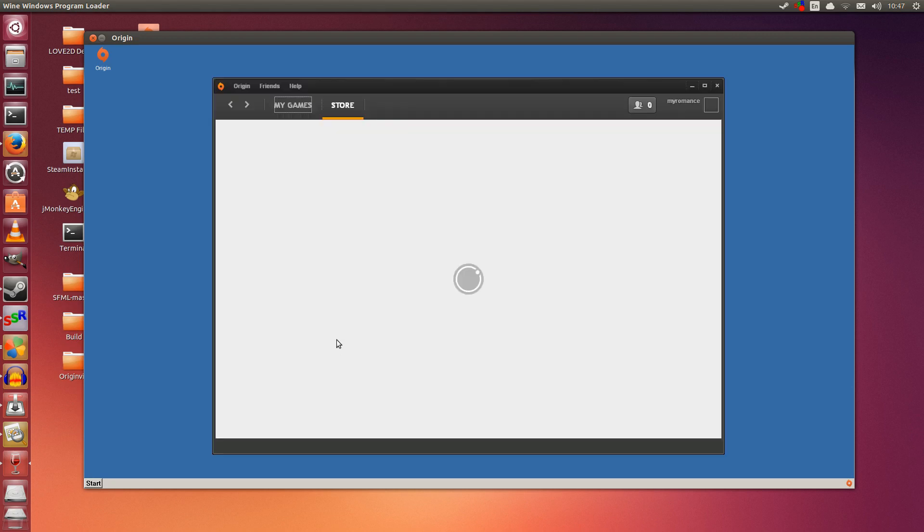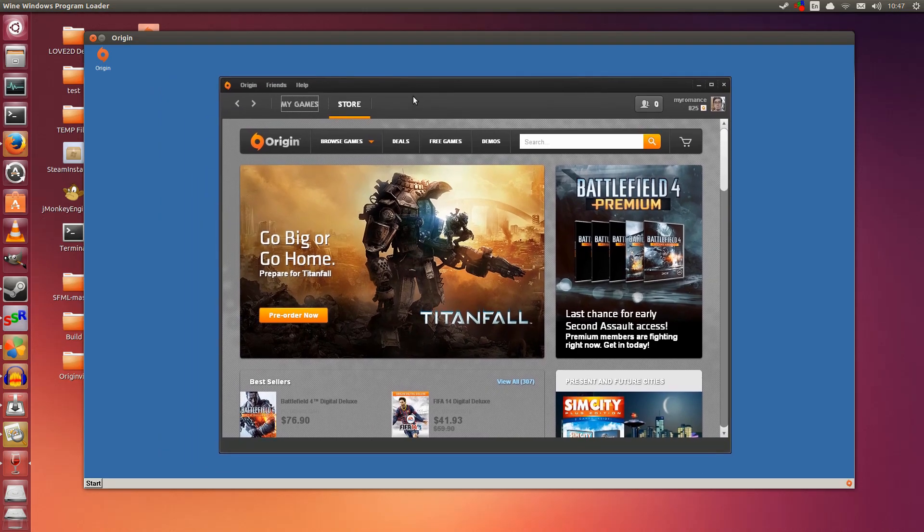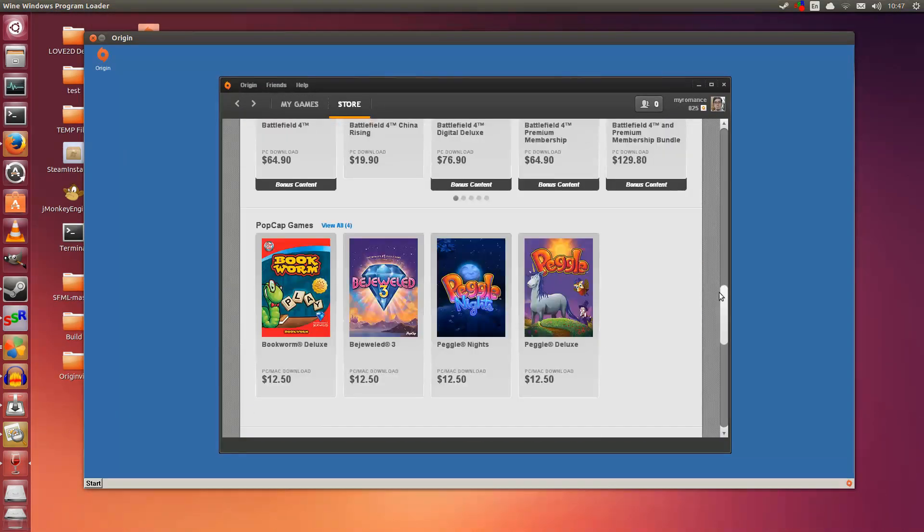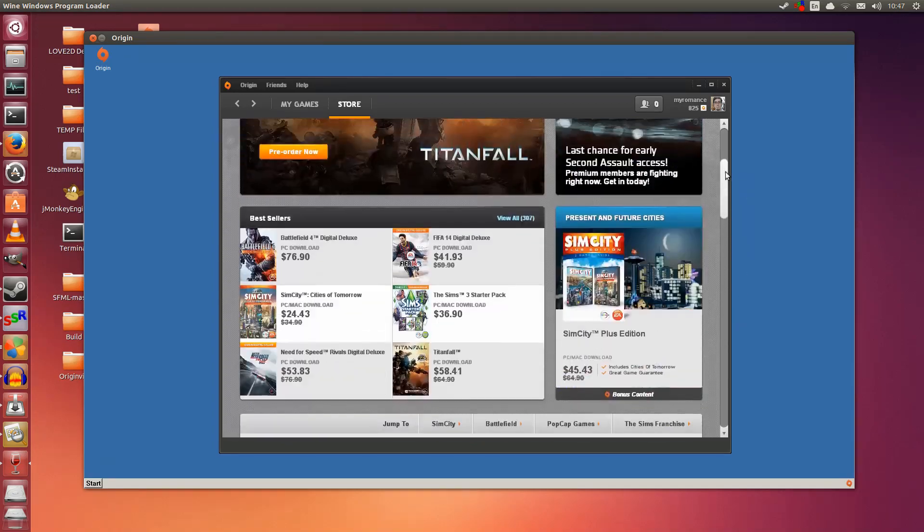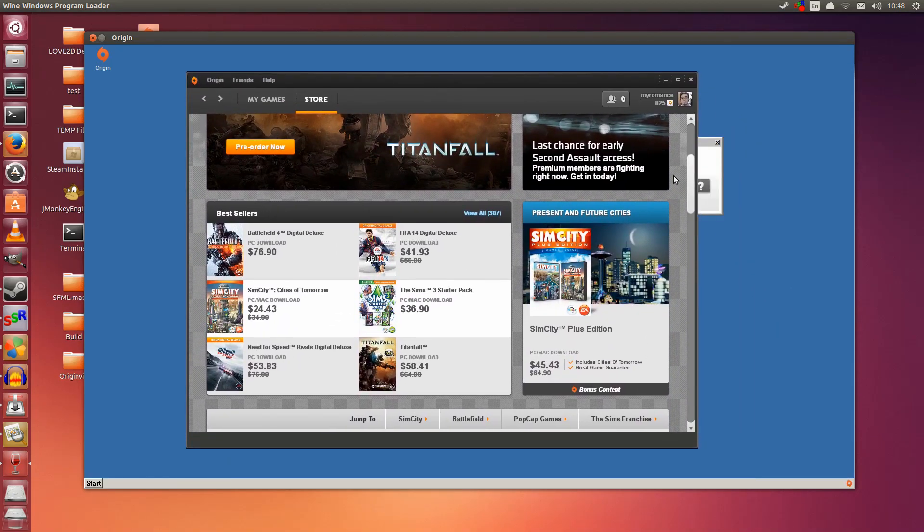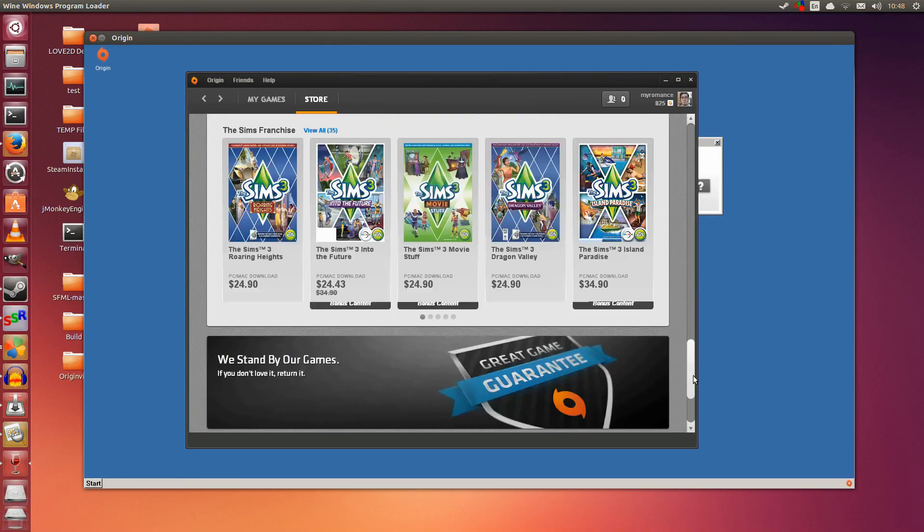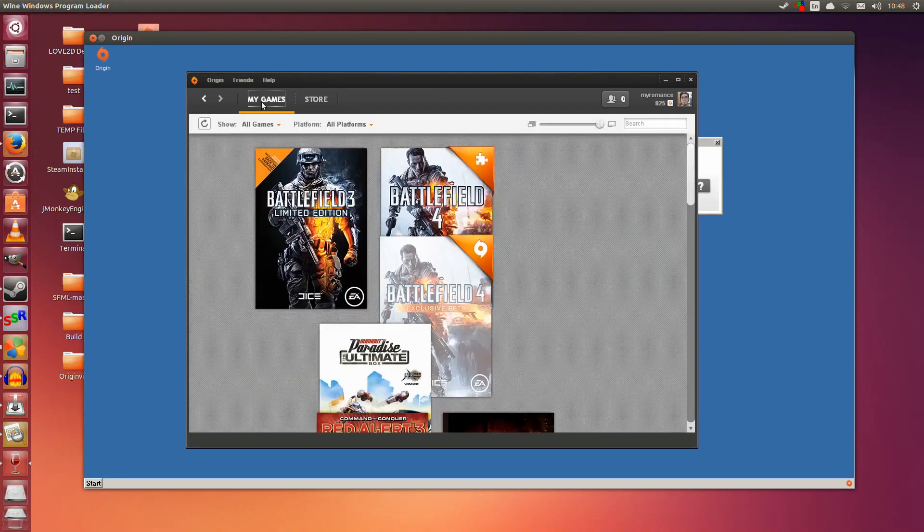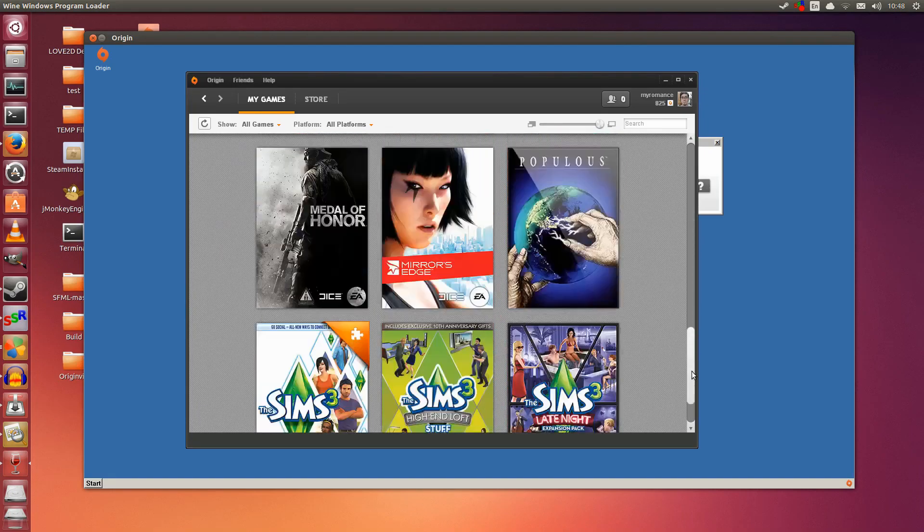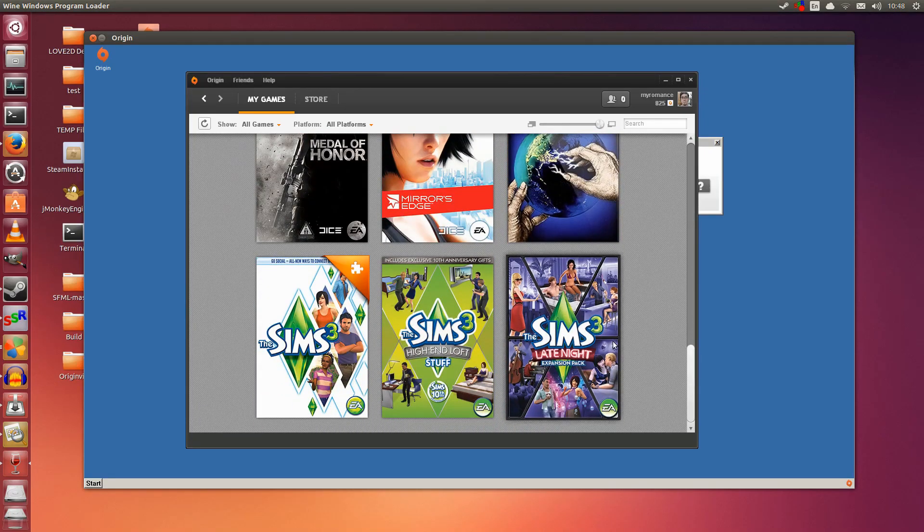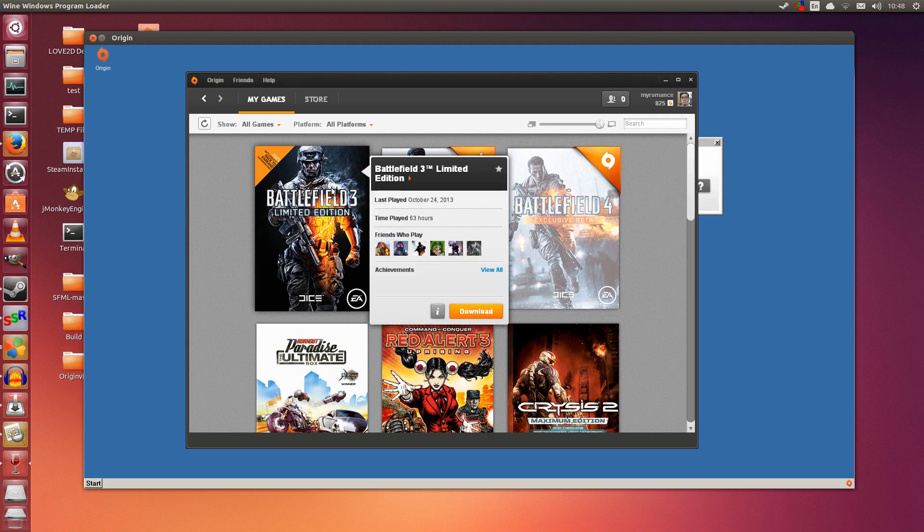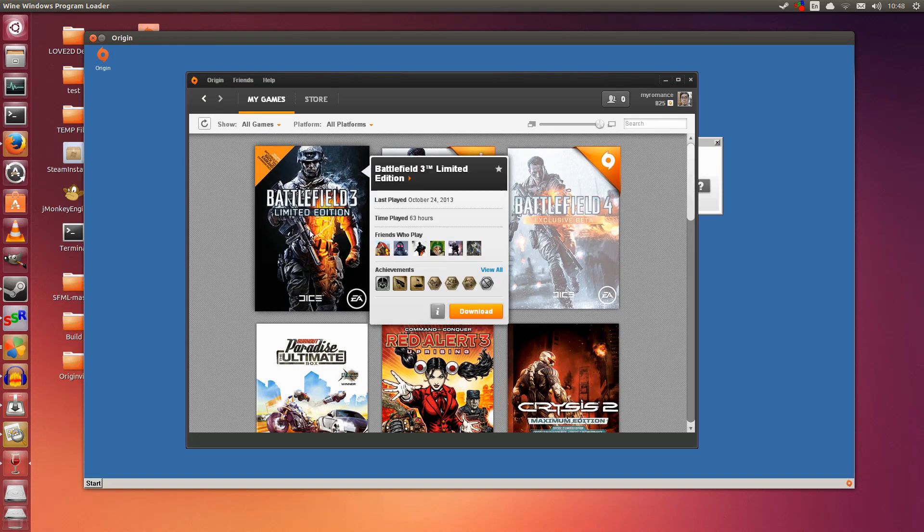Starting up. So we have the main Origin client running here. This is the store. As you can see it is a lot smoother. Previous Wine versions wouldn't render this properly and it would really bug out, but in the latest Wine it does seem to work well. So you can browse the store. I can go to my games and browse all the games I have.